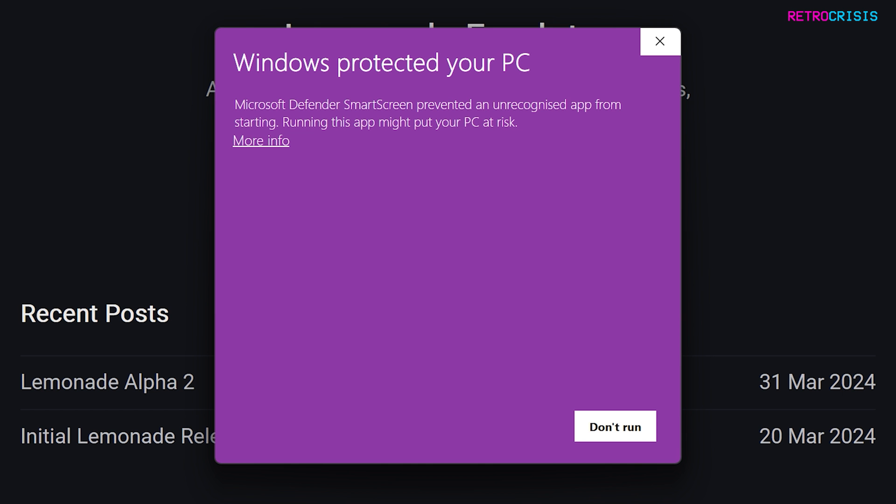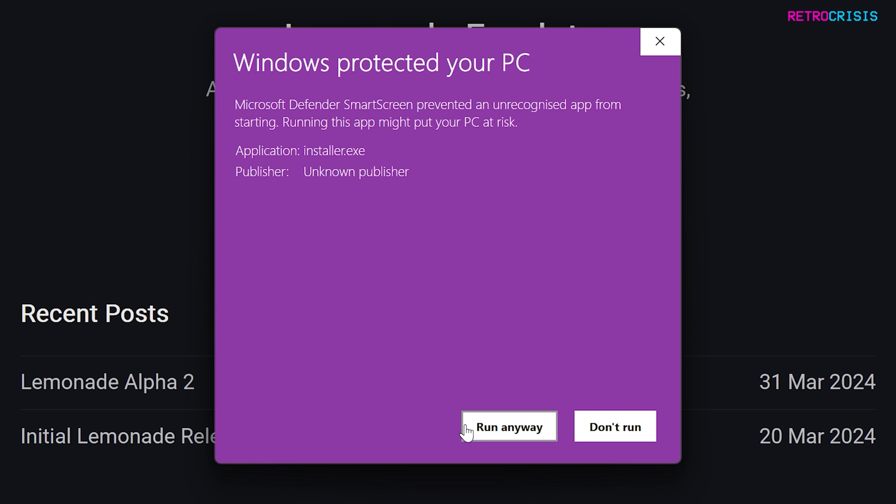When you first open the file, you might get this pop-up from Windows Defender. Now, like with any app, it's down to you to decide whether you trust it or not. Run it through your virus scan and you decide for yourself. But if you're confident in the app, just click on More Info and then go to Run Anyway. But as I said before, it's 100% your responsibility to decide what to do.